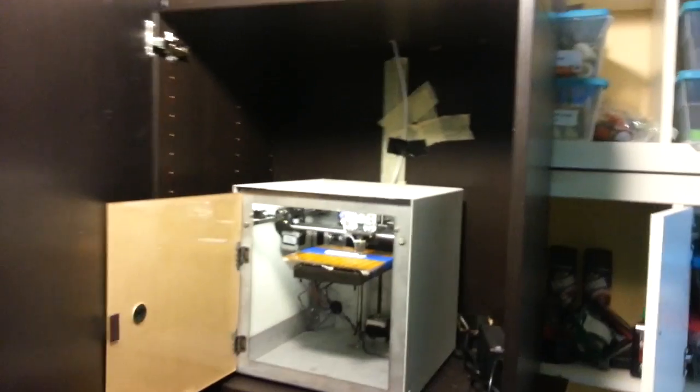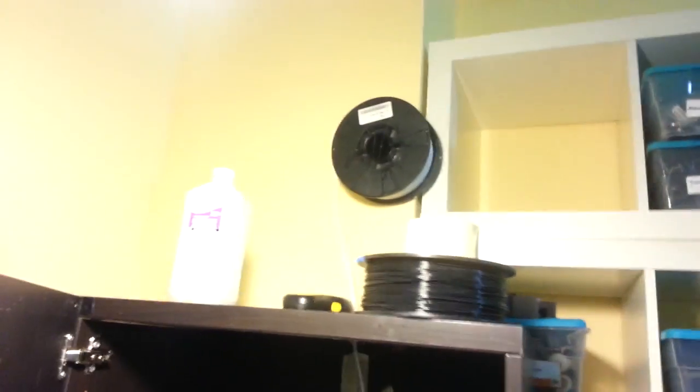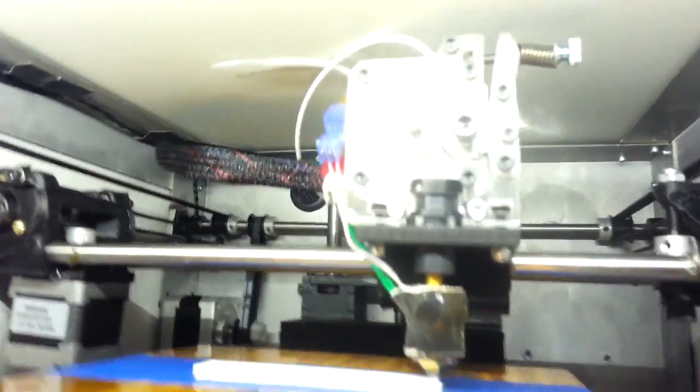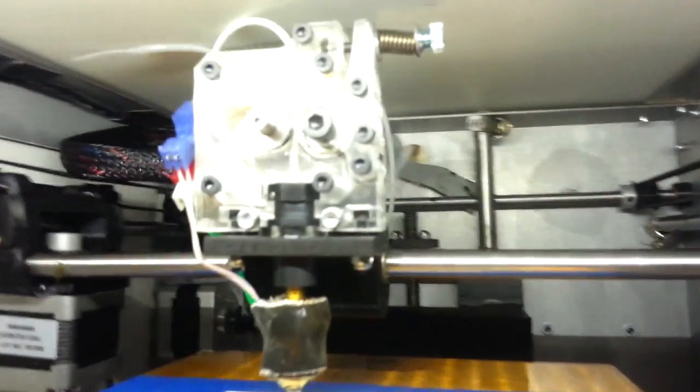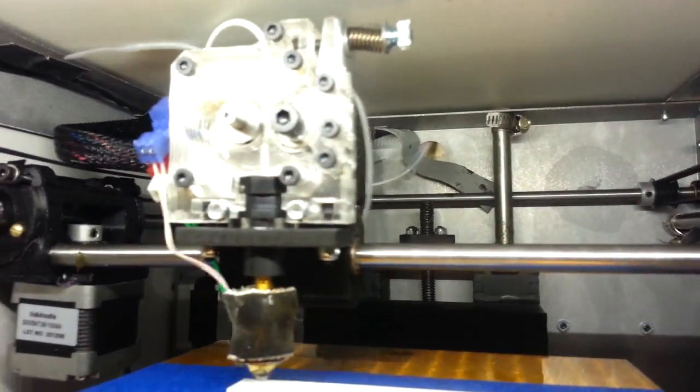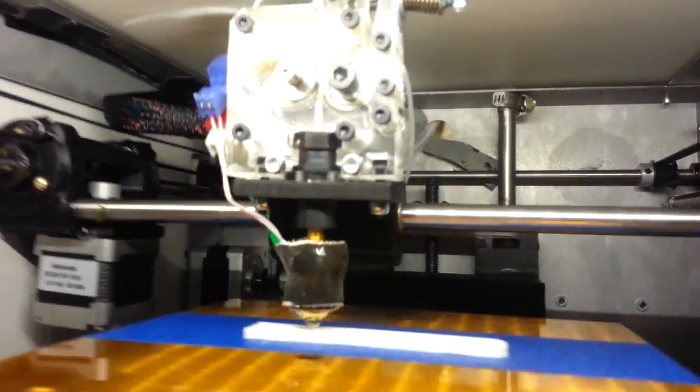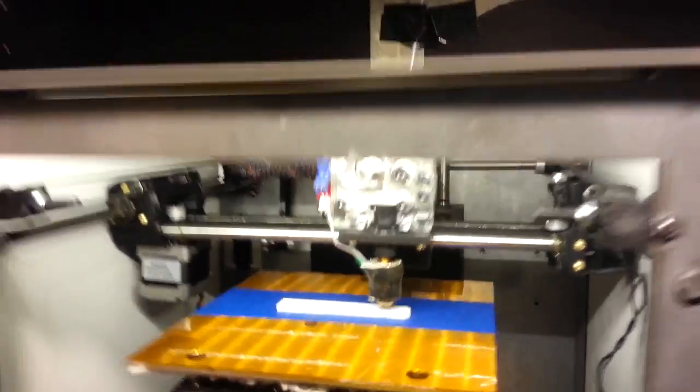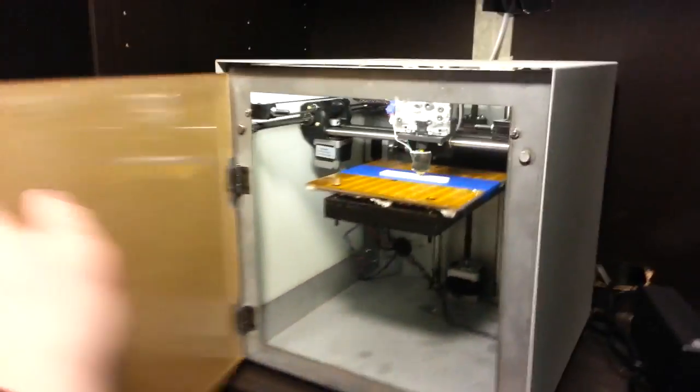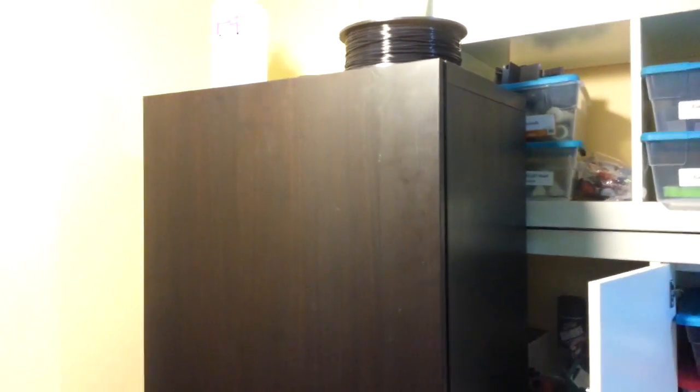So I've put it in this IKEA $50 cabinet. The spool of PLA is actually up there. It's feeding down in here to behind the case. And I used a little plastic tubing piece that's fed through the back when my tape came off. But it still seems to be working. And so it's nice and contained. You can close this guy. And it cancels out most of the noise.